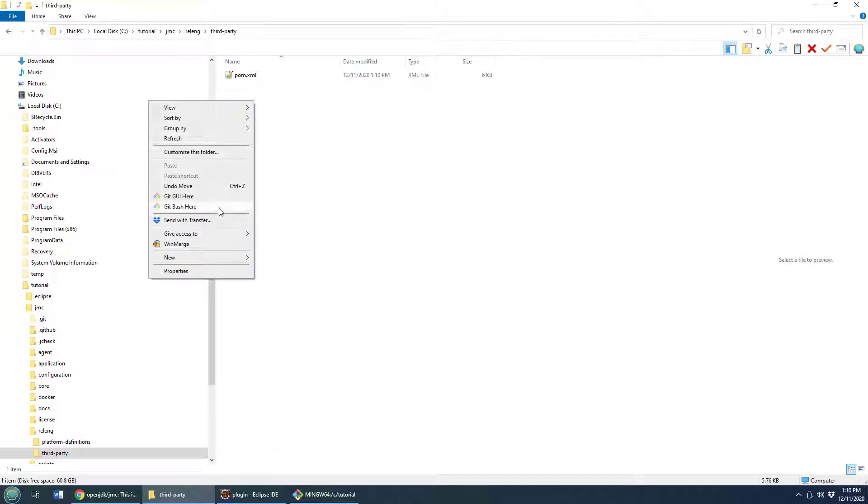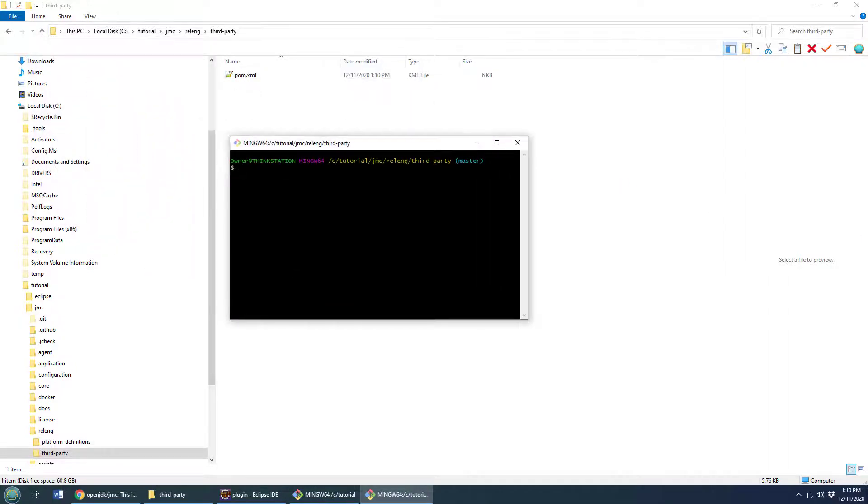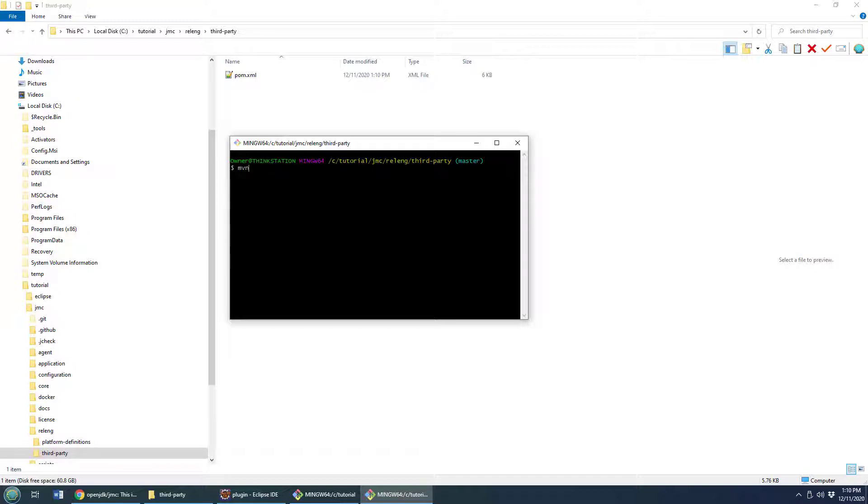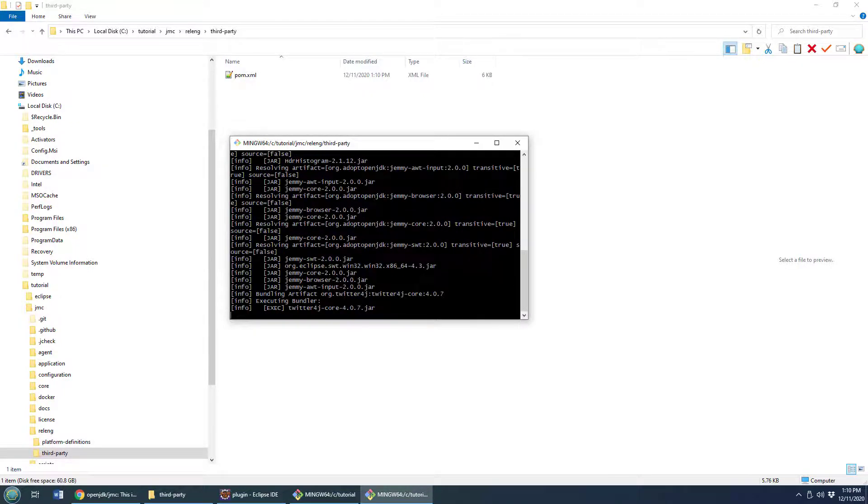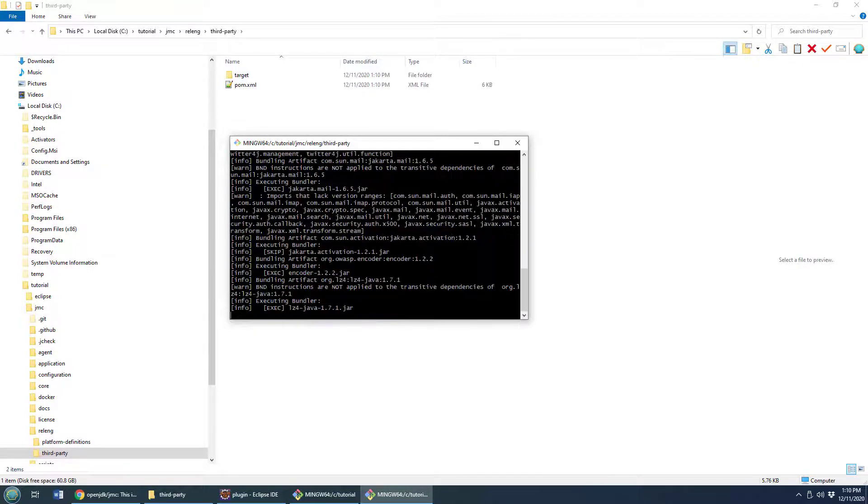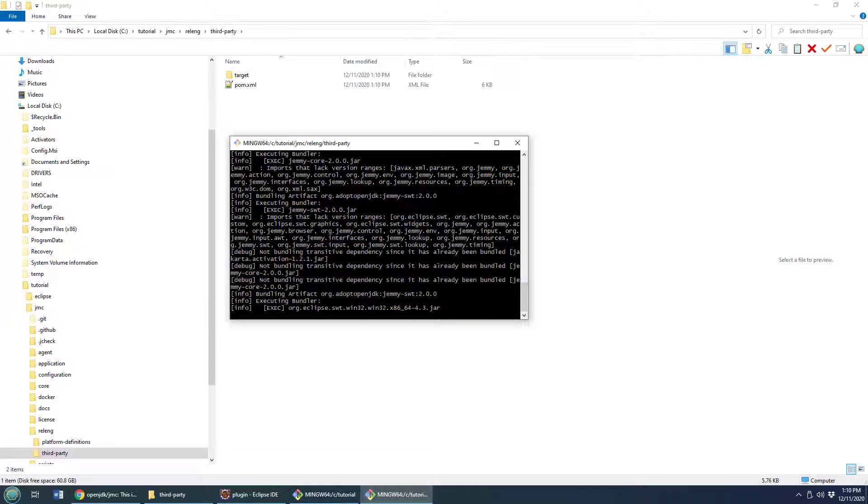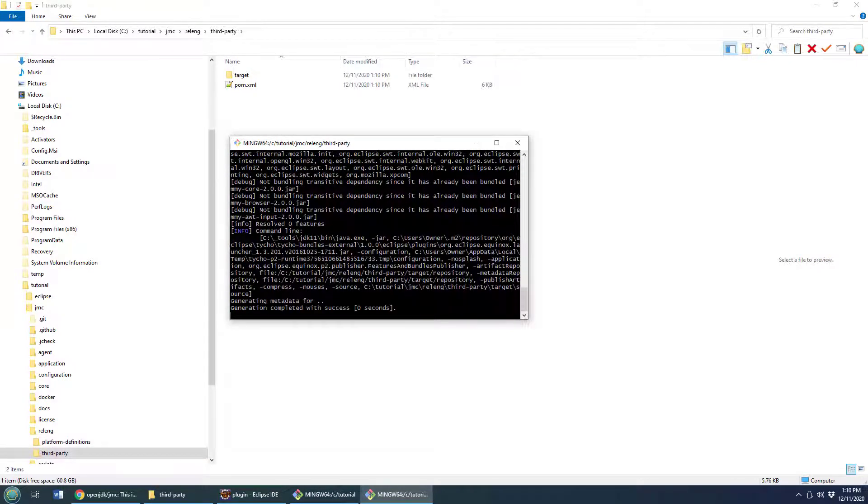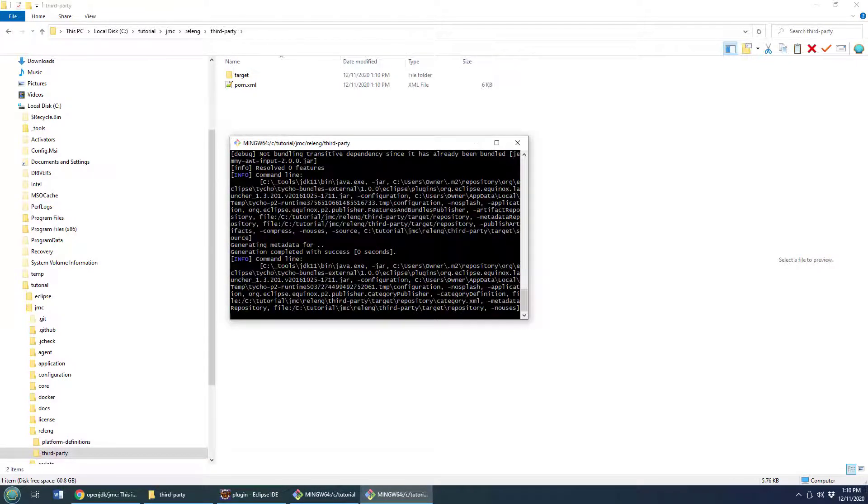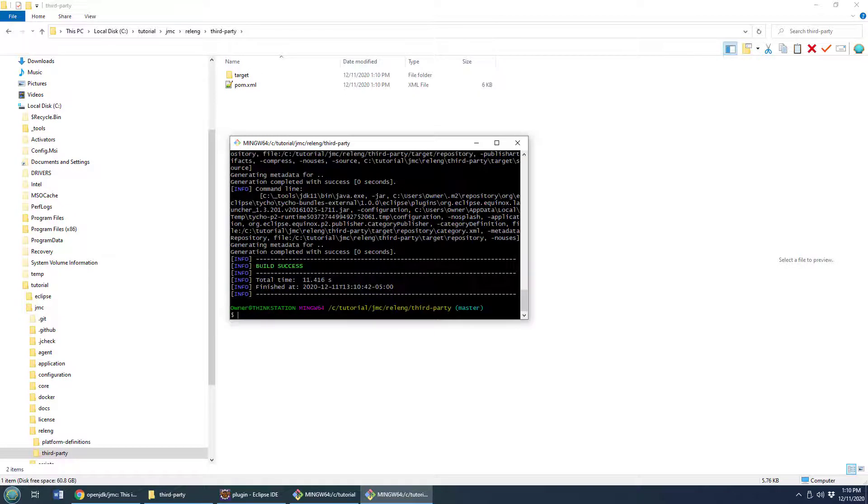So you have to come into this folder here and then you just do a quick mvn p2:site which is going to set up a whole website that's going to host a Maven repository with all these third-party libraries that the core build of the Java Mission Control Java Flight Recorder tooling is going to need.